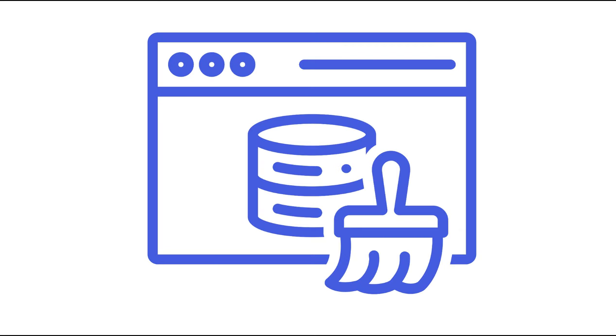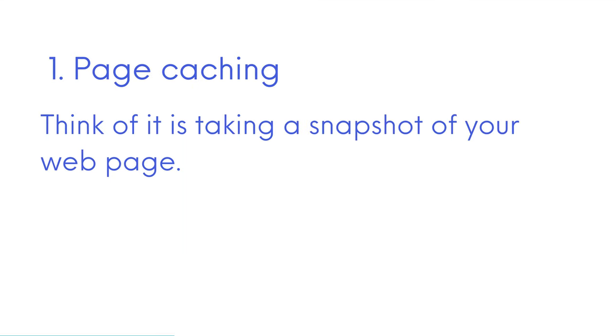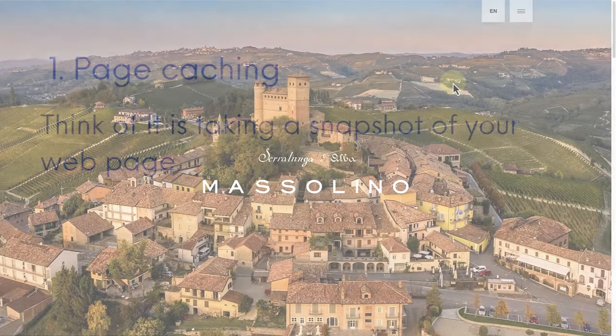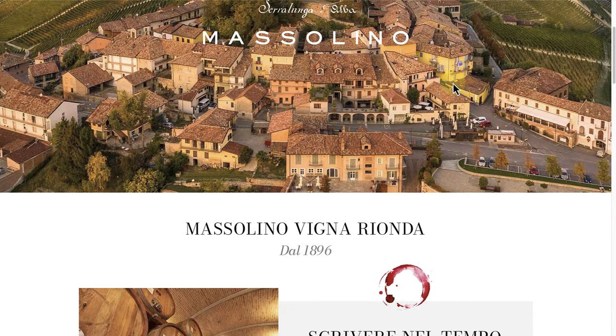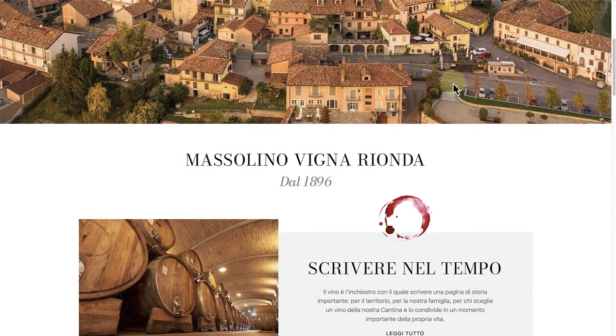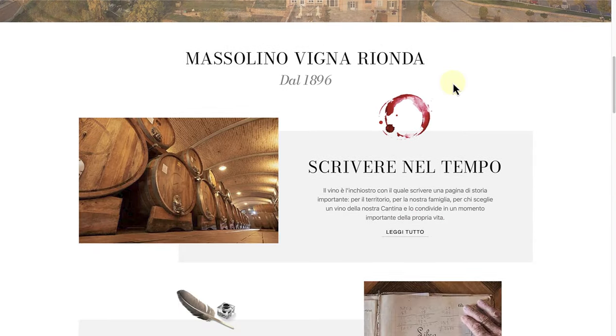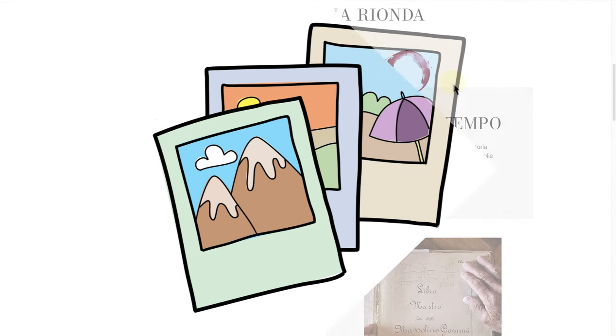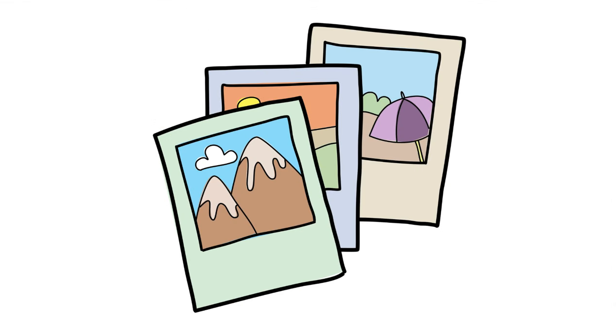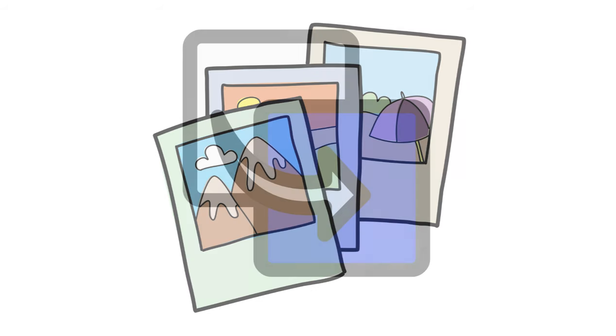Let's briefly look at four of the most common types of caching you will come across. First up is page caching. Think of it as taking a snapshot of your webpage. Instead of building the page from scratch every time someone visits, we serve this pre-made version. It's like having a photo ready to show instead of painting a picture on the spot.